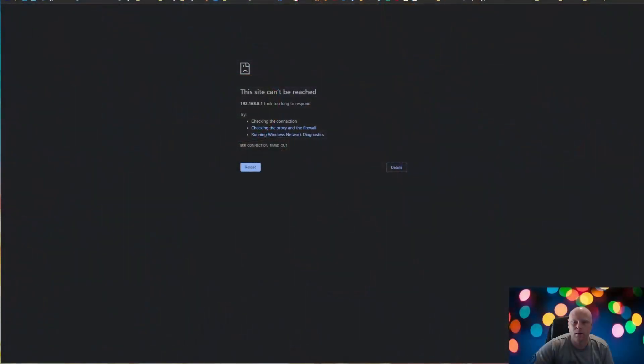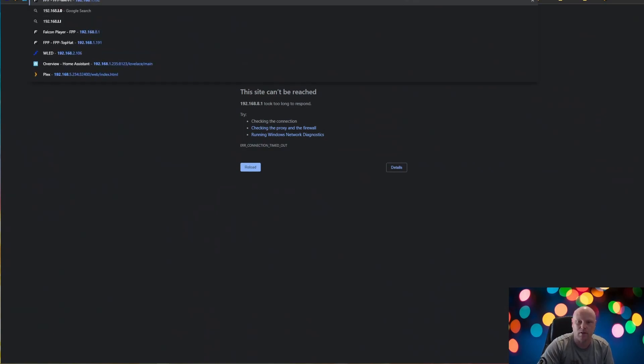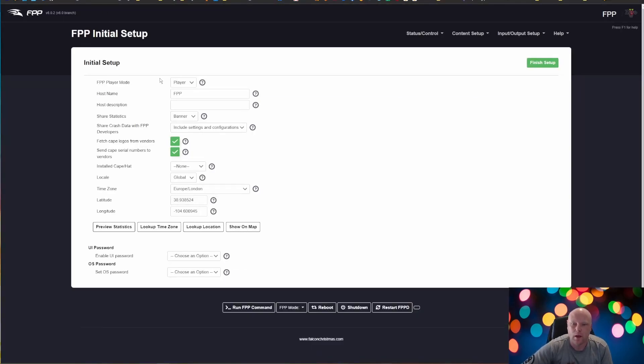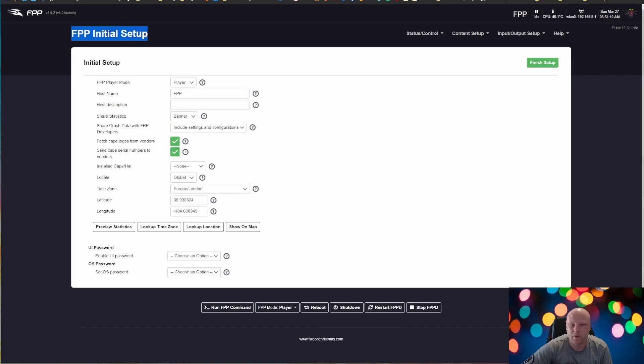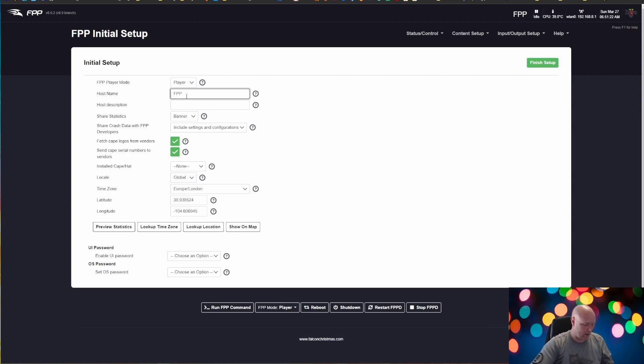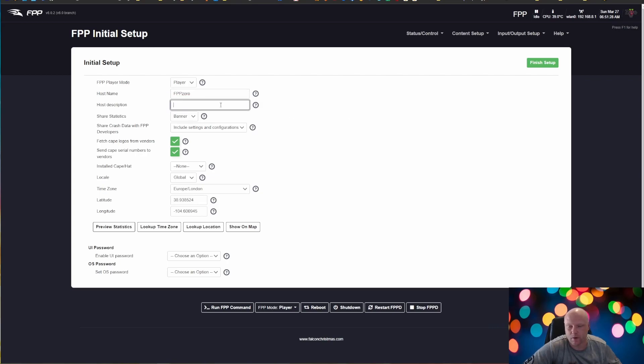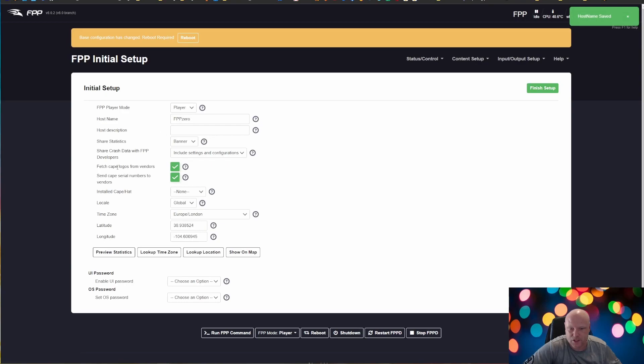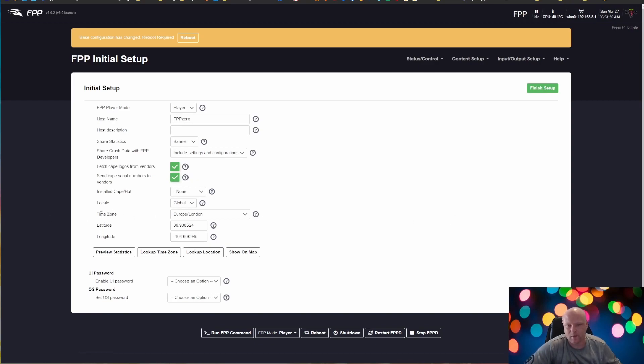So once you have that FPP access point, you're going to want to open up a browser and type in 192.168.8.1. That is the default IP address. And you should be brought up to FPP initial setup. So we have FPP running on our Pi right now. So let's get this set up quick. And host name, I'm going to, this is a Pi 0, so I'm just going to add it 0 after FPP. Host description, that would be something for your local network if you want a description for it.